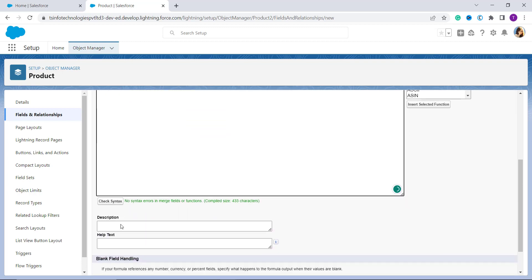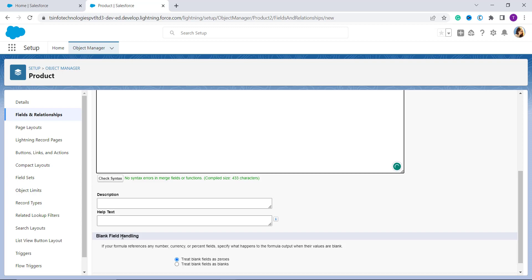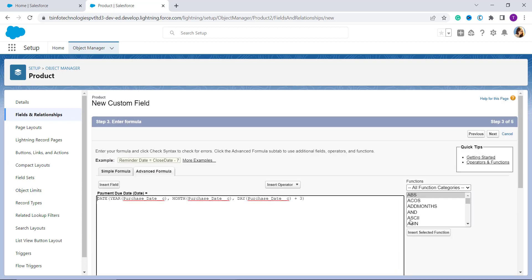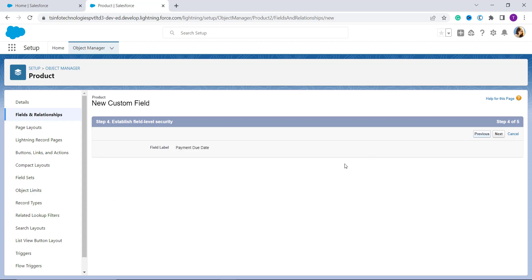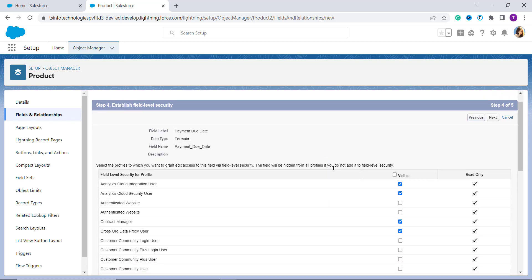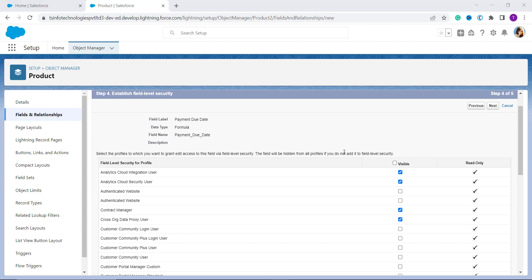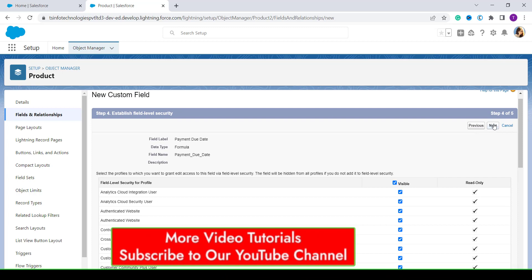You can also add a description and help text. If you want to handle blank fields in Salesforce, you can configure that here as well. After setting all your details, click Next. The next page shows field level security and asks you to set the profiles to which you want to grant edit access. I want to give access to all profiles, so I click the visible checkbox and click Next.